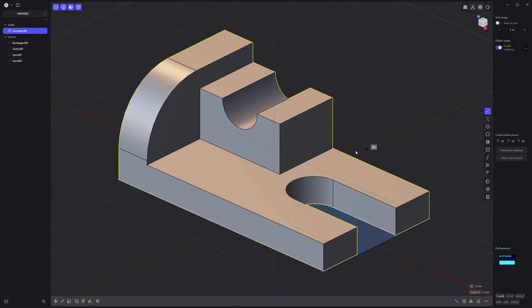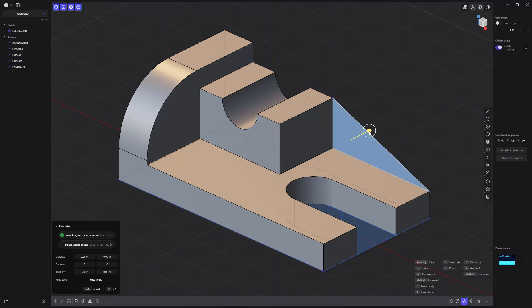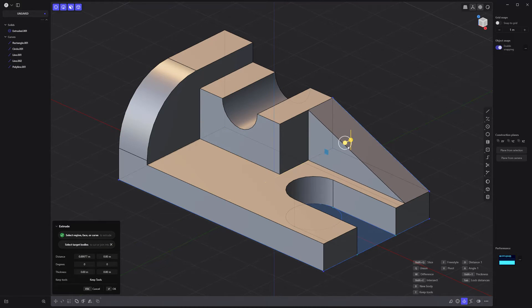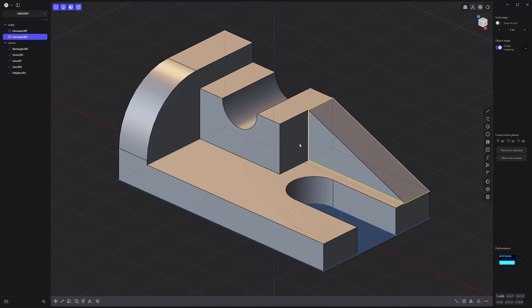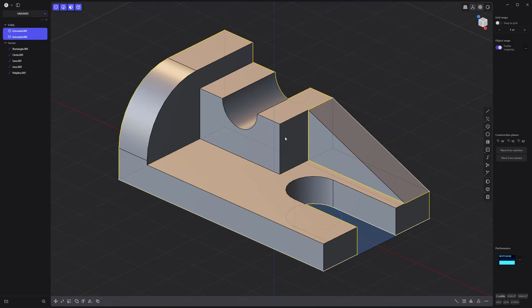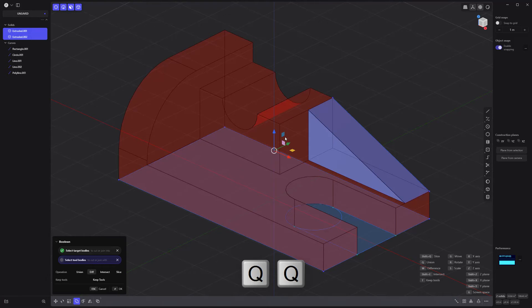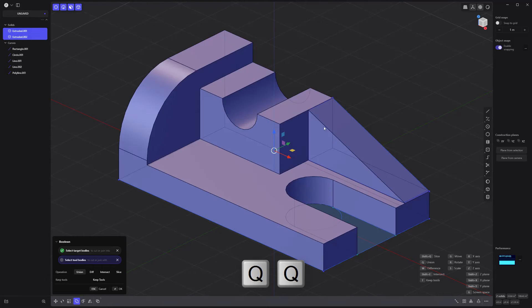Next, use the Line tool to create this triangle face. Extrude it. Shift-Select the main part so that both solids are selected and press QQ to Boolean union the solids together.